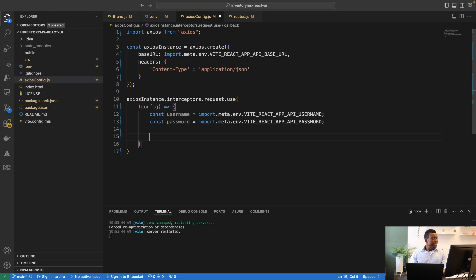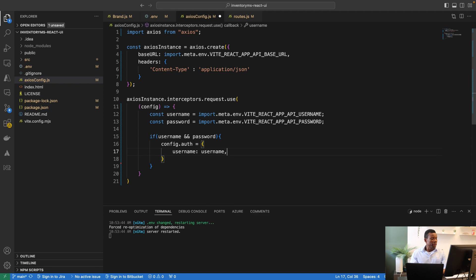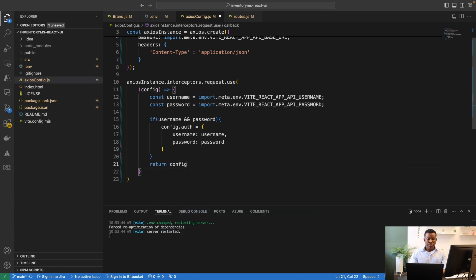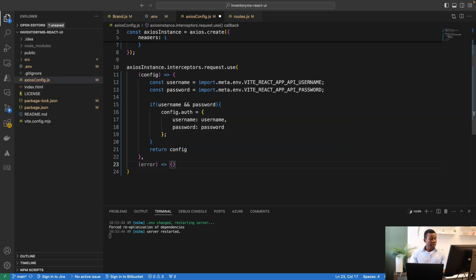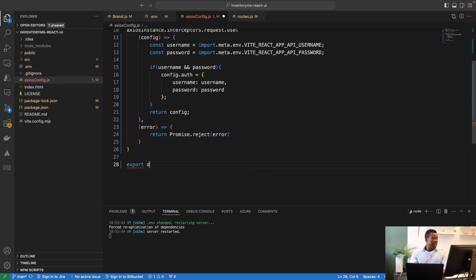If the username and password exist, we set the auth field of the config object, assigning the username and password from the environment variables, and then return the config. The error handler returns the error message. Finally, we export the axios instance as the default export.